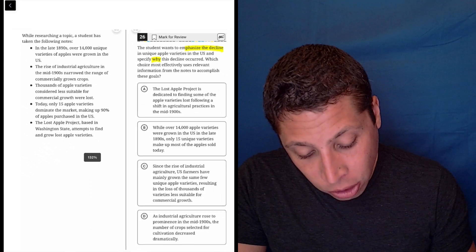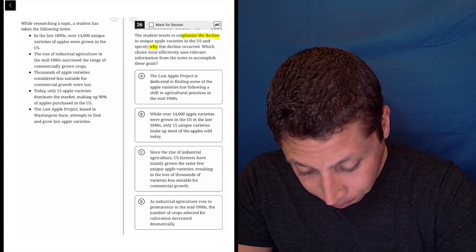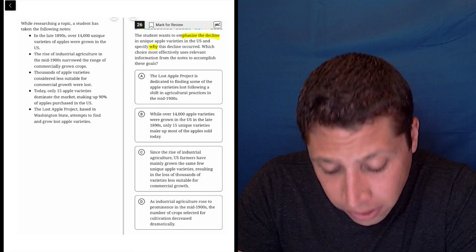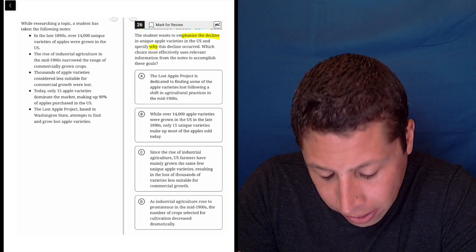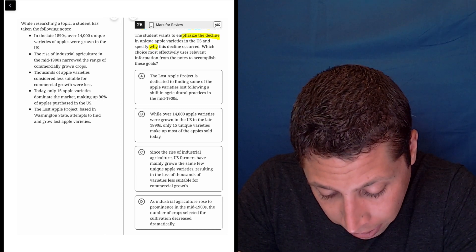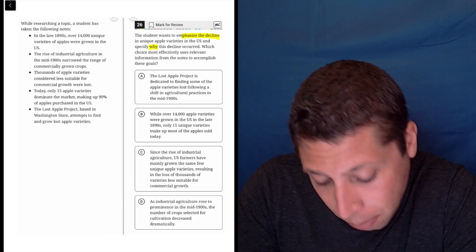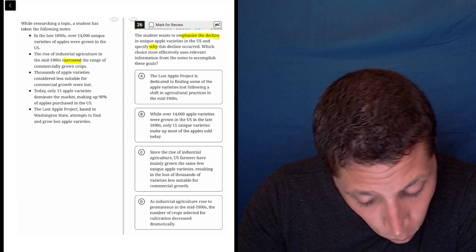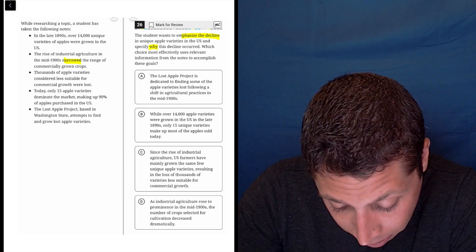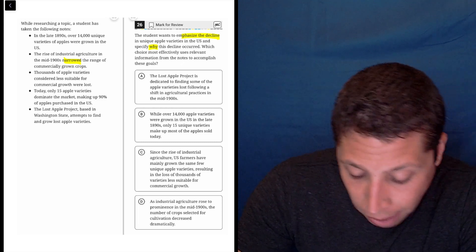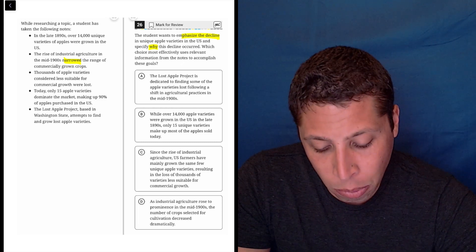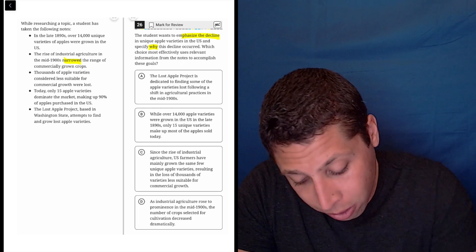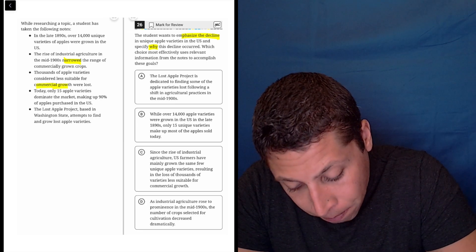Let's see if we get anything from the bullet points here. In the late 1890s, over 14,000 unique varieties of apples were grown in the U.S. The rise of industrial agriculture in the mid-1900s narrowed the range of commercially grown crops. Maybe that's emphasizing the decline, but it's not saying why it happened. Oh, maybe it is. The rise of industrial agriculture, maybe.